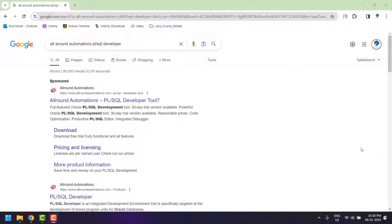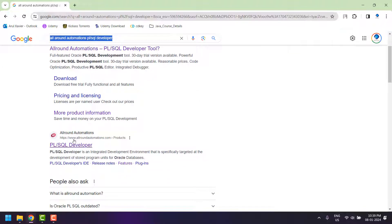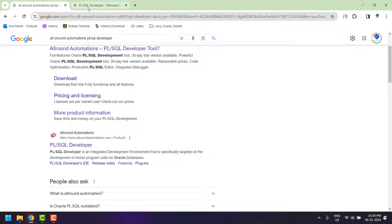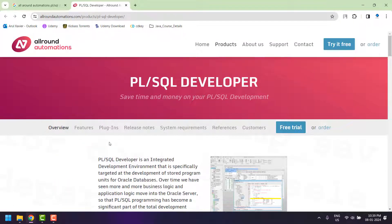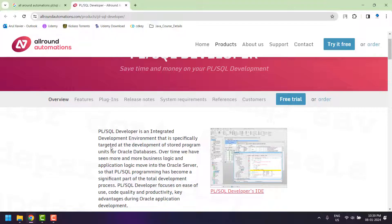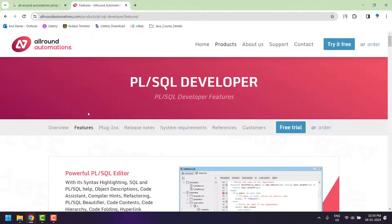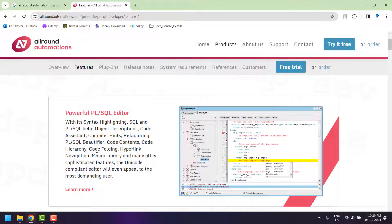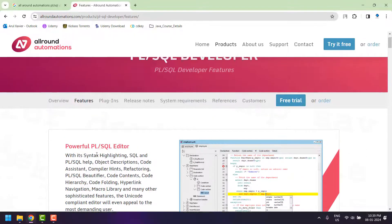To download the setup, navigate to Google and type 'Allround Automation PL/SQL Developer'. You will get the first link — open the first link and it will redirect to the official site of PL/SQL Developer, where you can see the overview and all the latest features of PL/SQL Developer.